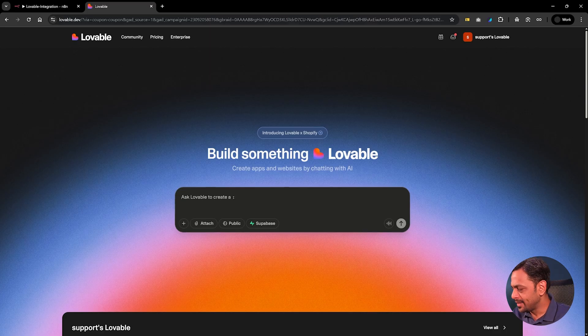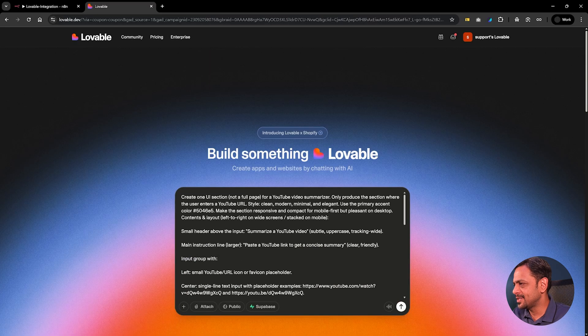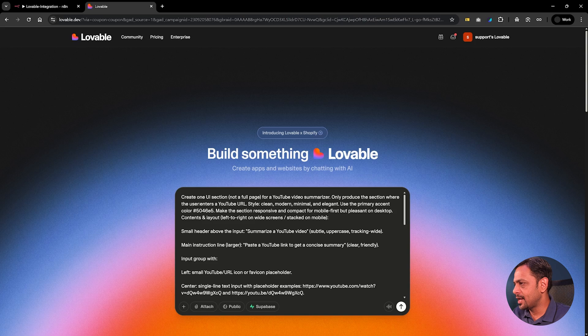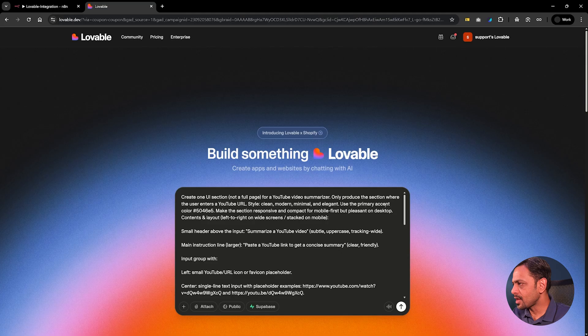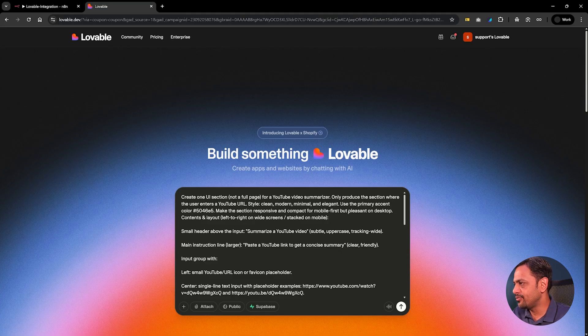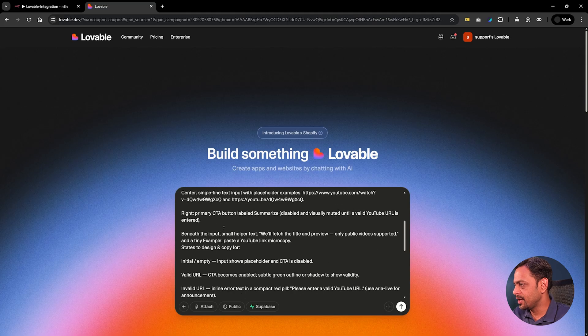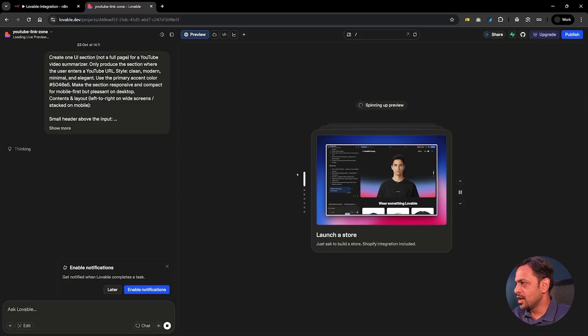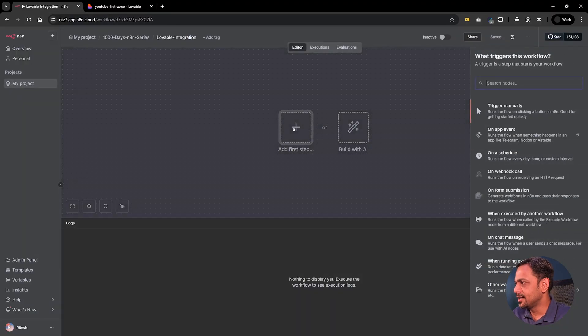So let's firstly build the frontend on Lovable and then see how do we connect it on N8N. Now we had done a video where we showcased how do we create summary of YouTube video. We'll be using the same but we will show how do we do that using a frontend on Lovable. So let me give a prompt to build the frontend. Create a one UI section, not a full page, for a YouTube video summarizer. Only produce the section where the user enters a YouTube URL. Style clean, modern, minimal and elegant. Use the primary accent color. Make those section responsive and compact for mobile first but pleasant on desktop. I'm going to hit enter and it started building. So while this is happening let's move on to N8N and build this side of things.